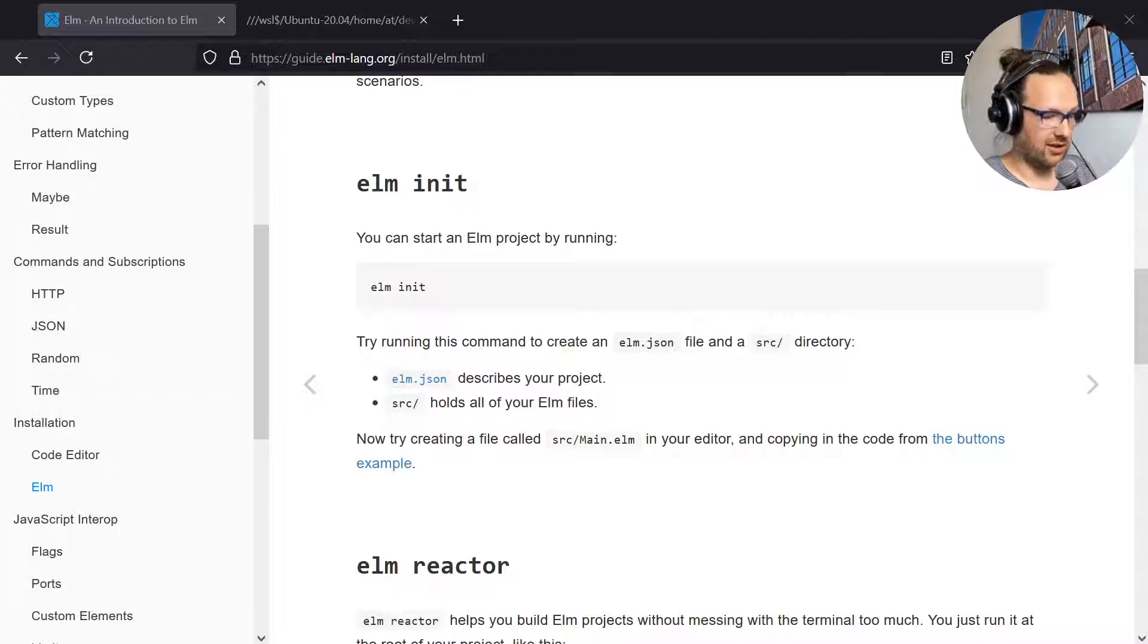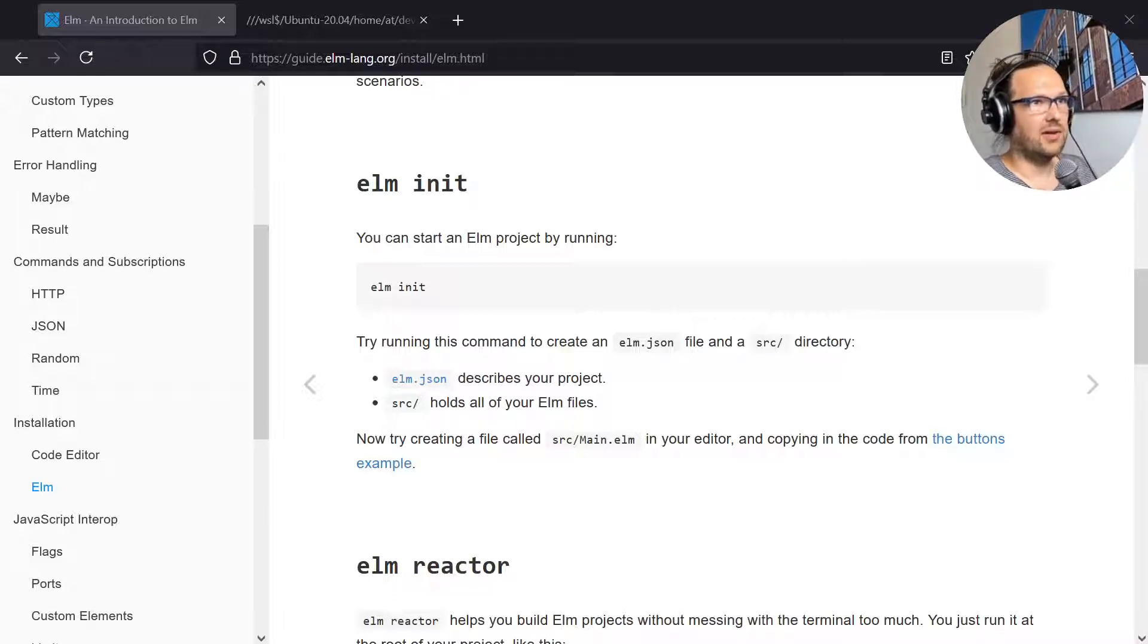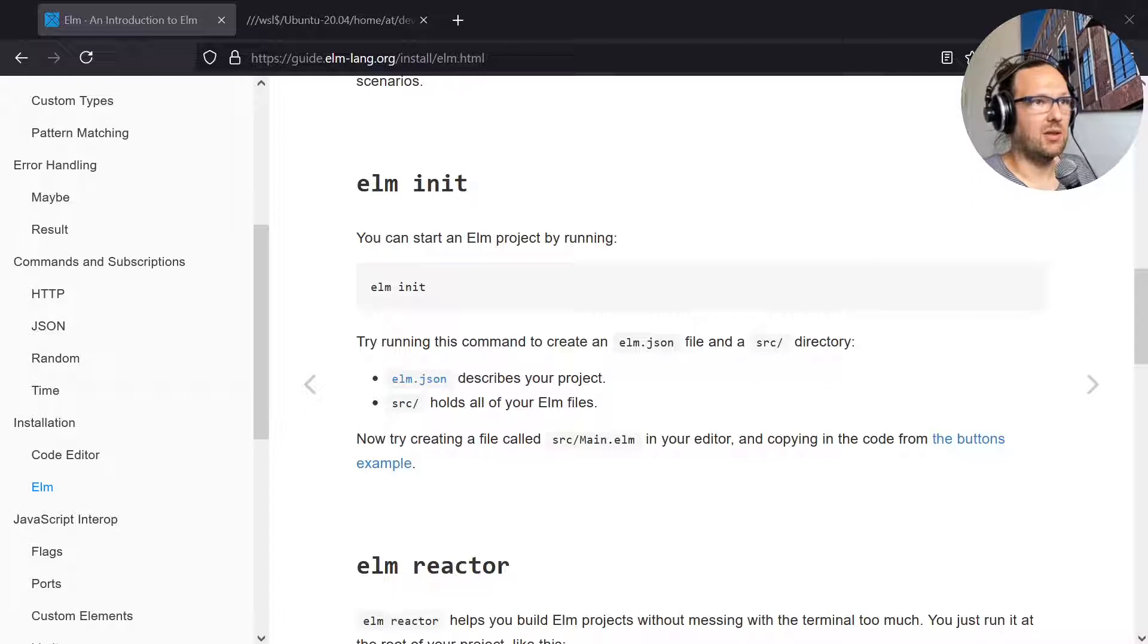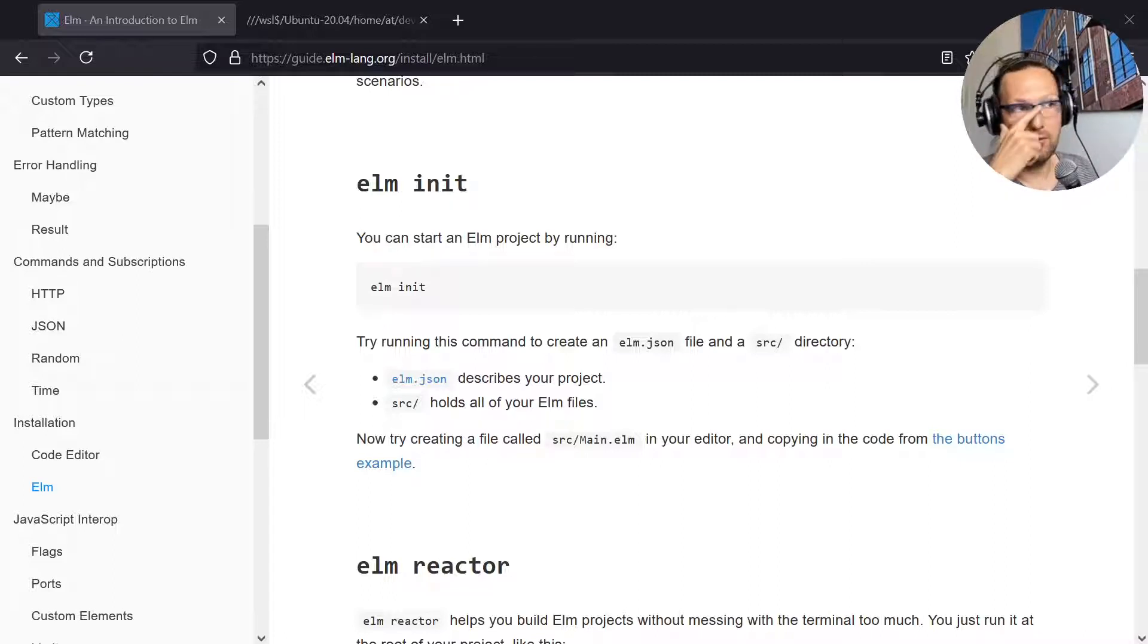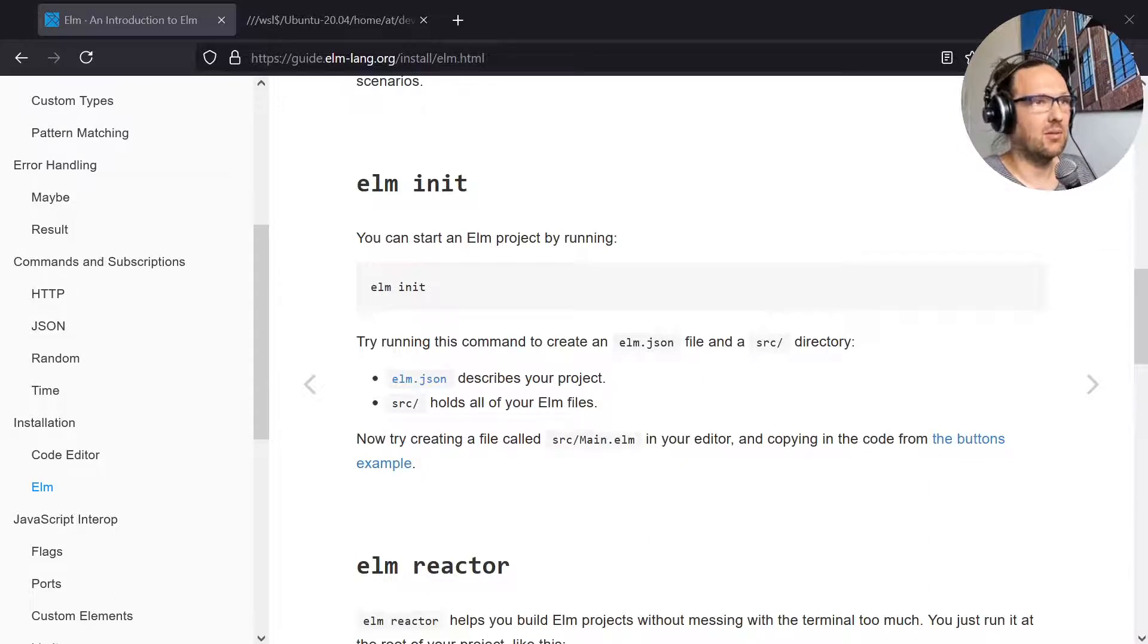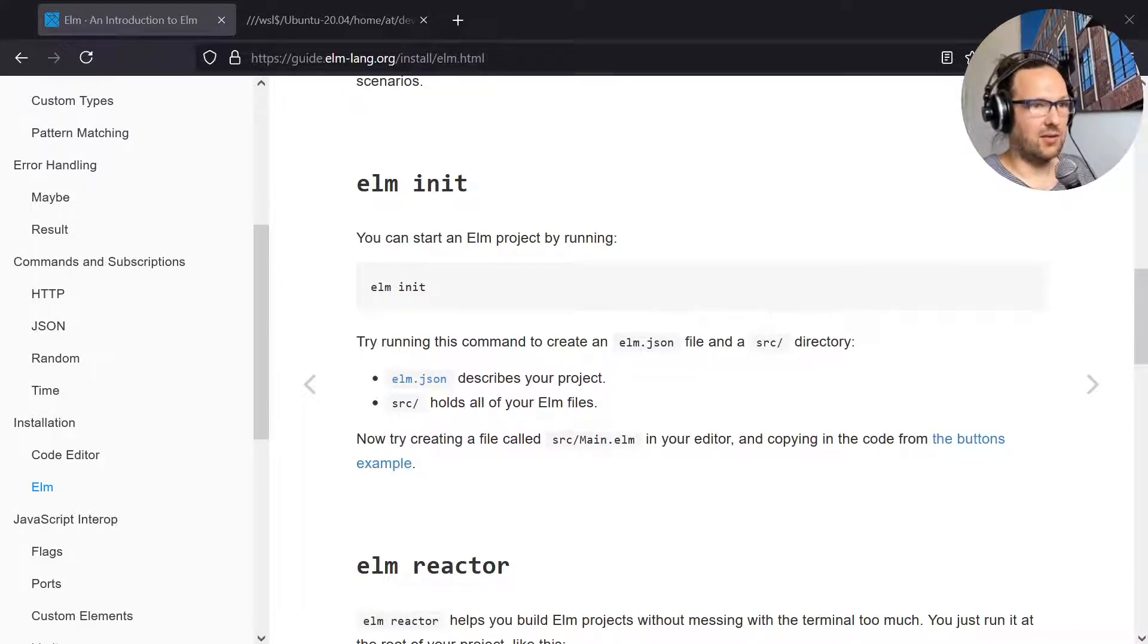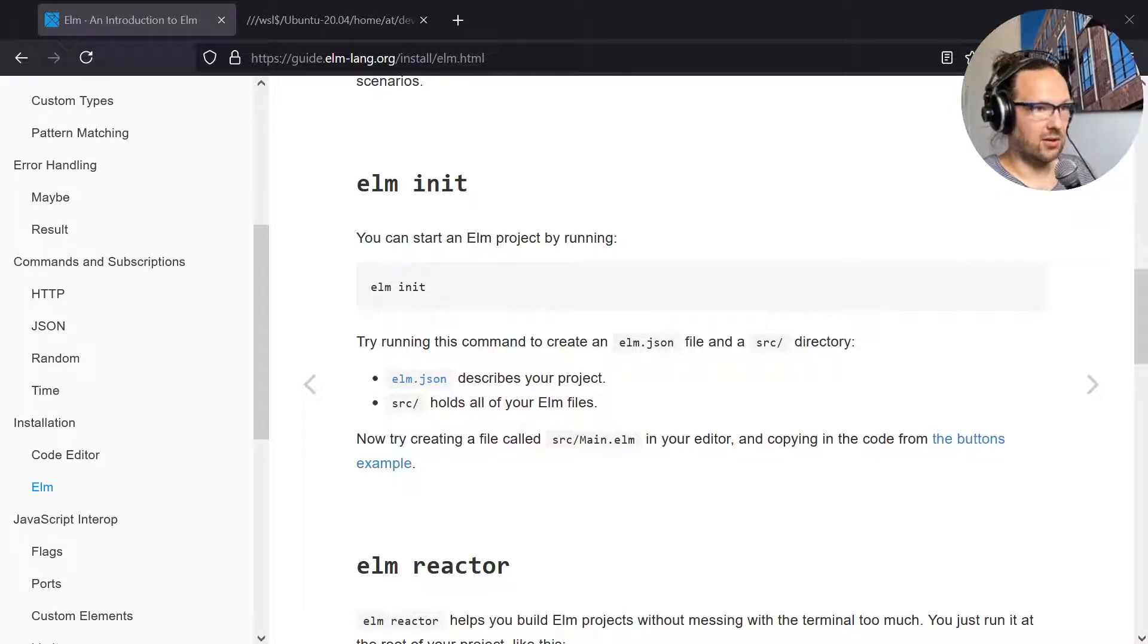If we look into the directory we see now we have an elm.json file. Let's have a quick look at this one. That's basically the project infrastructure file or dependency file where we list what other libraries we want to use. The other thing that it created for us is a source folder and if we look into the source folder we see there's nothing.